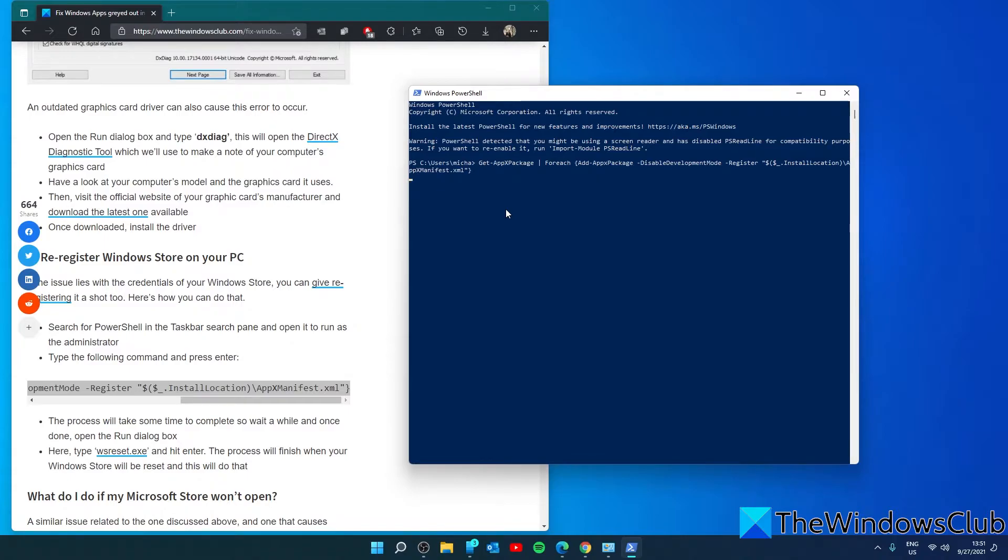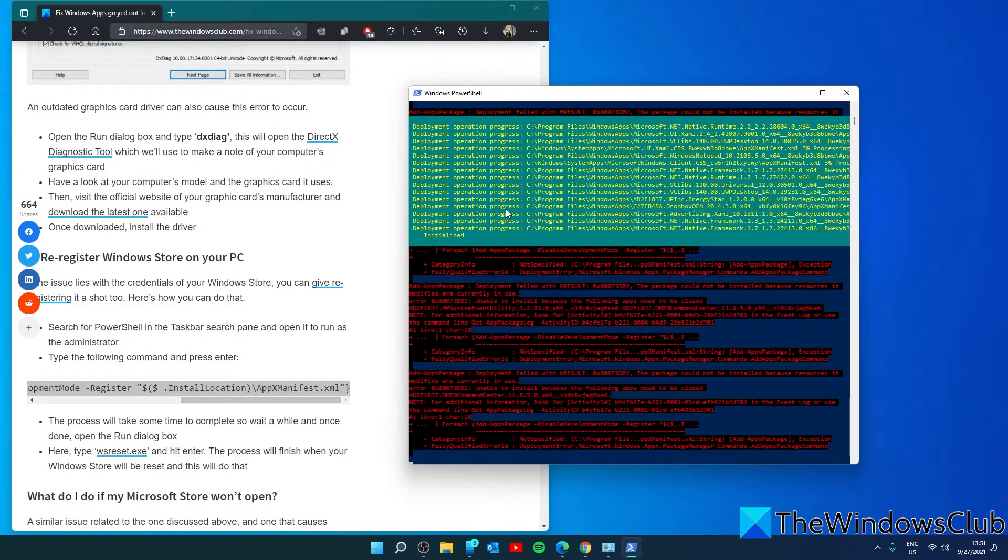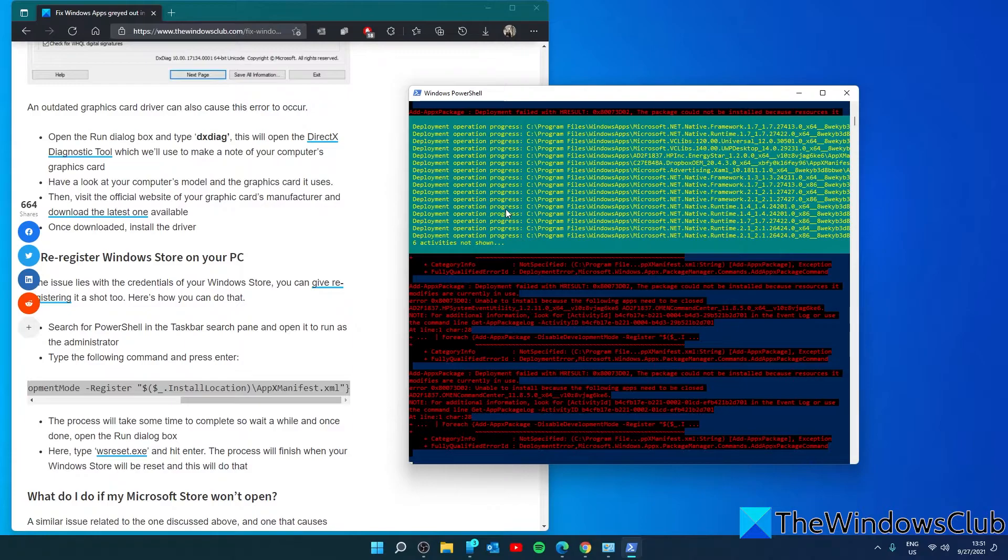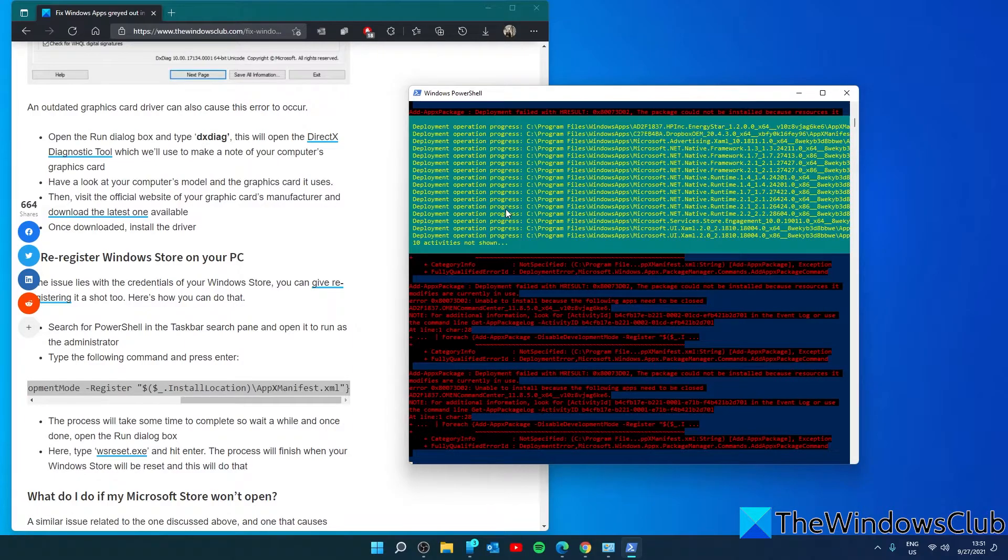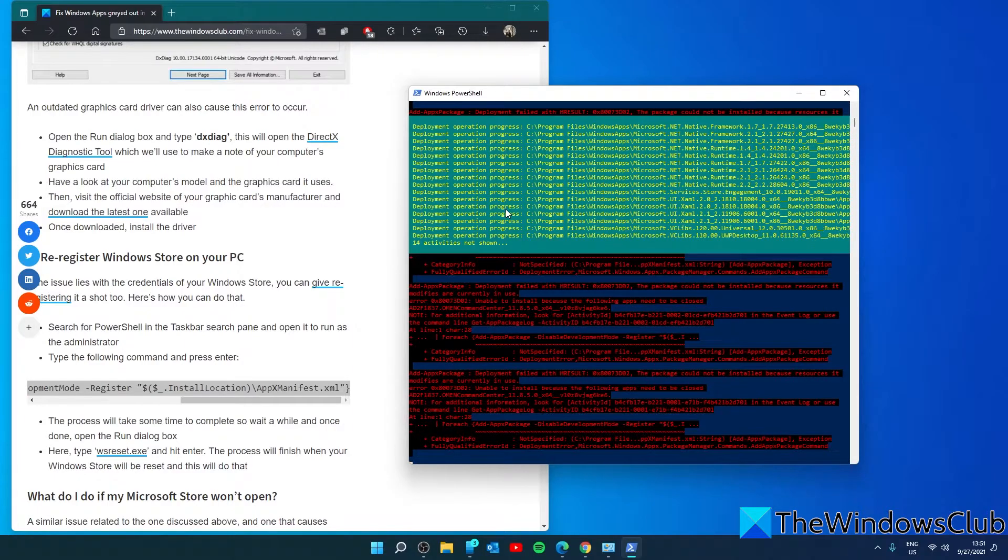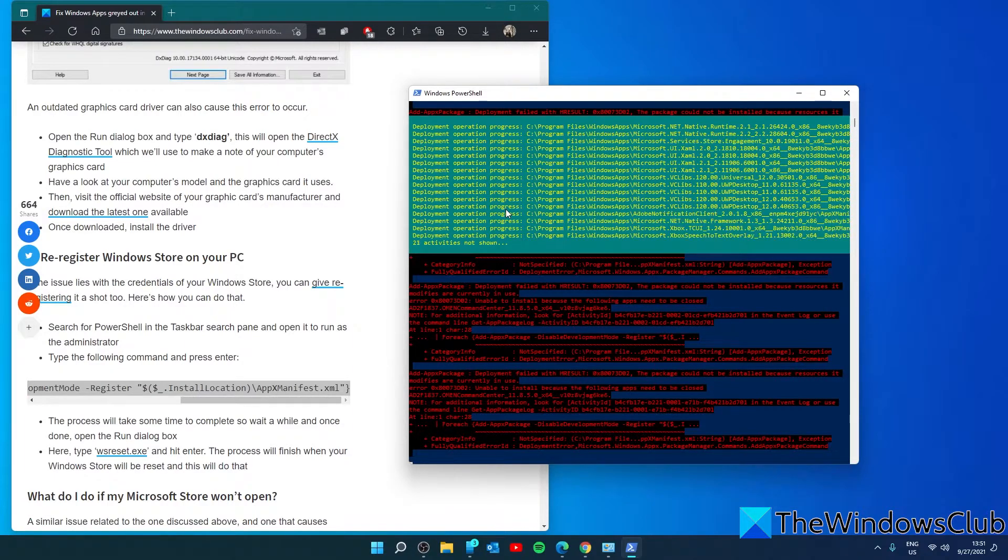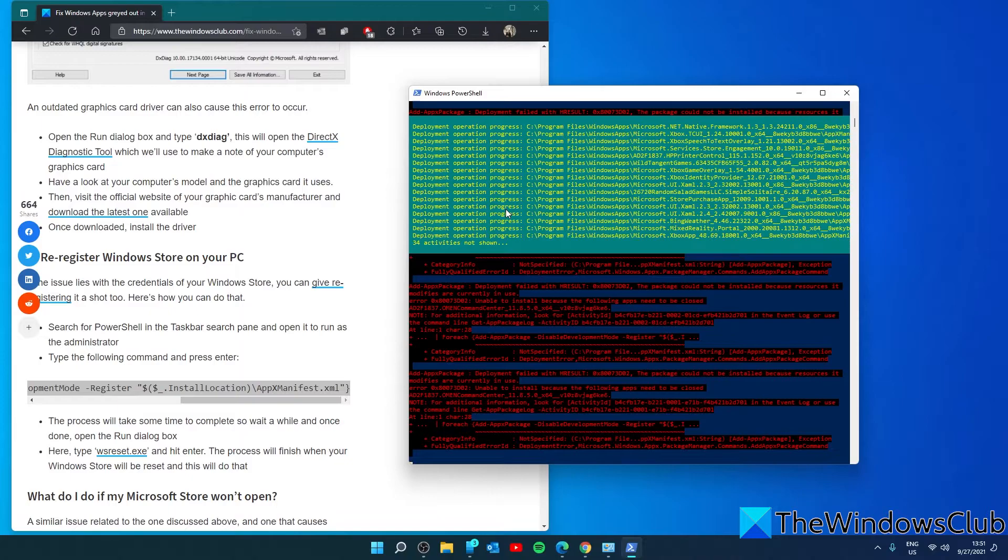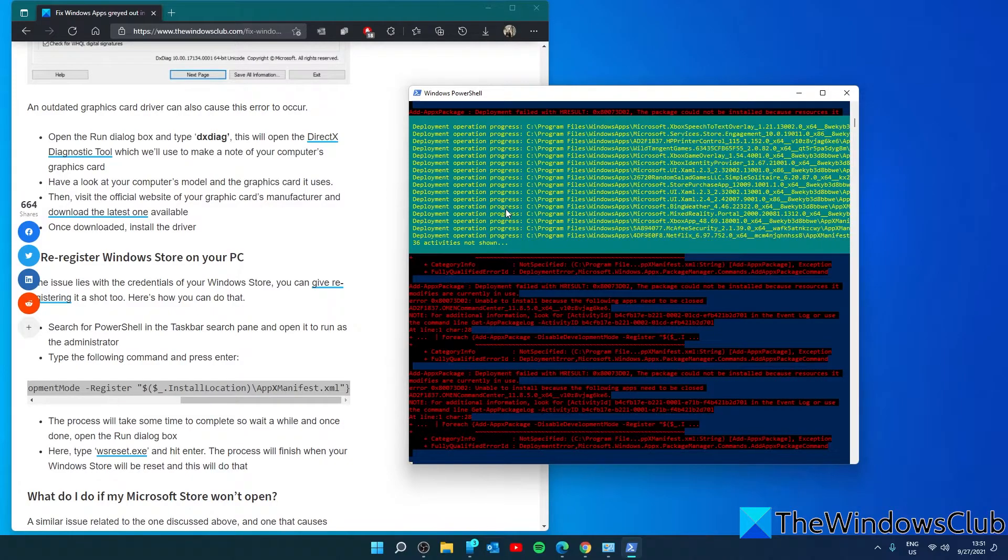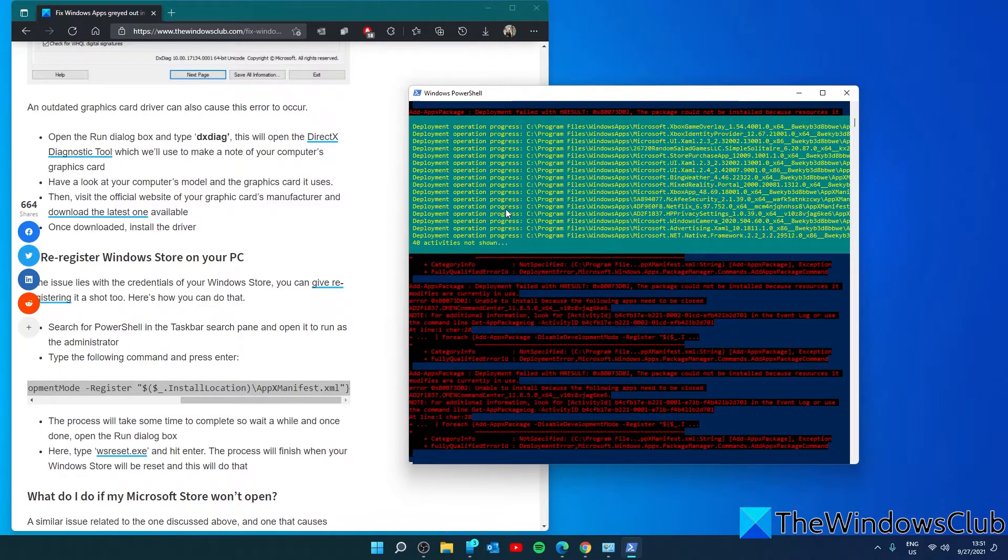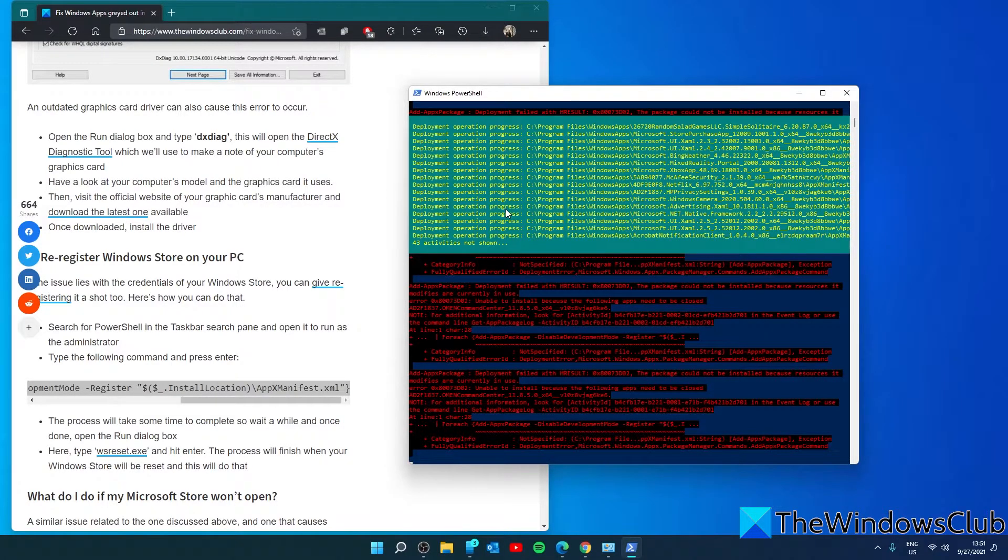and press enter. The process will take some time to complete.